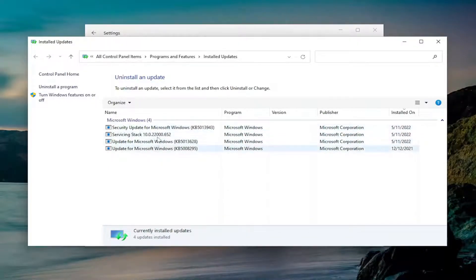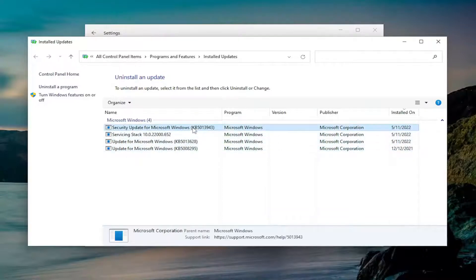And then you should see updates in here that are fairly recent. And you could just select the update you want to uninstall.